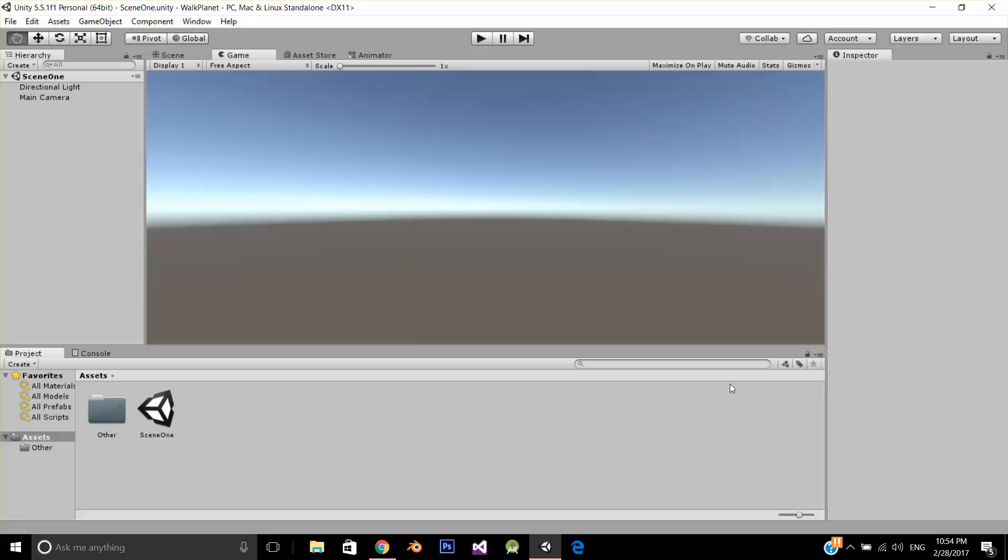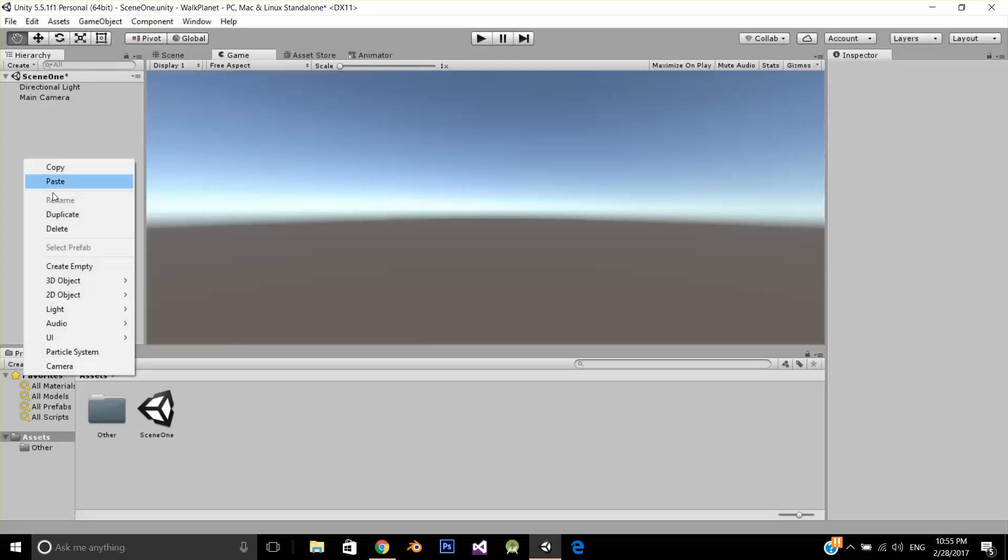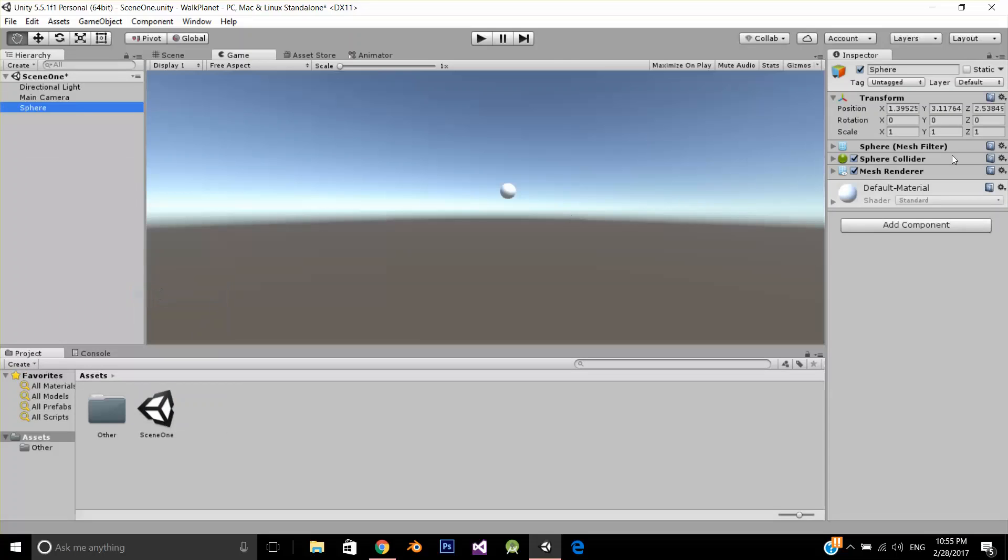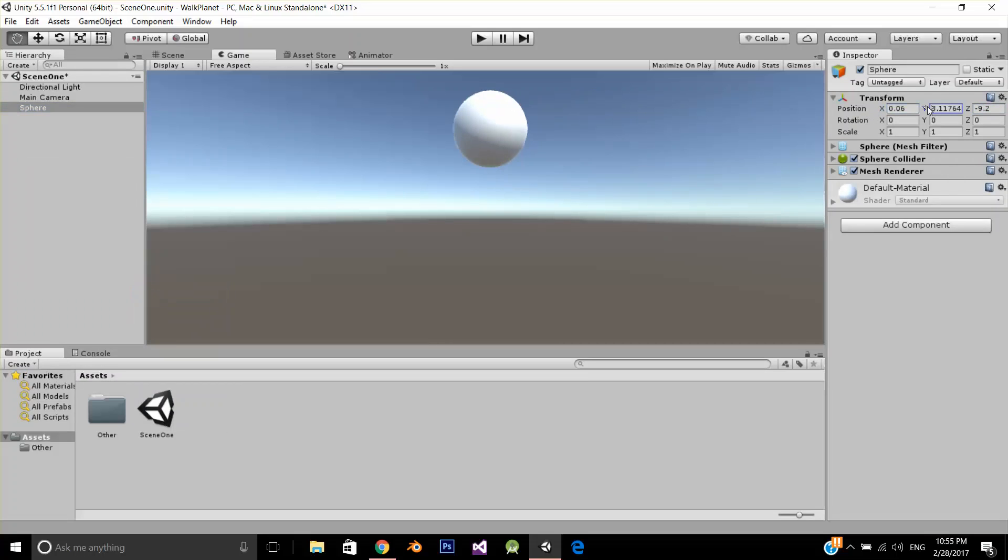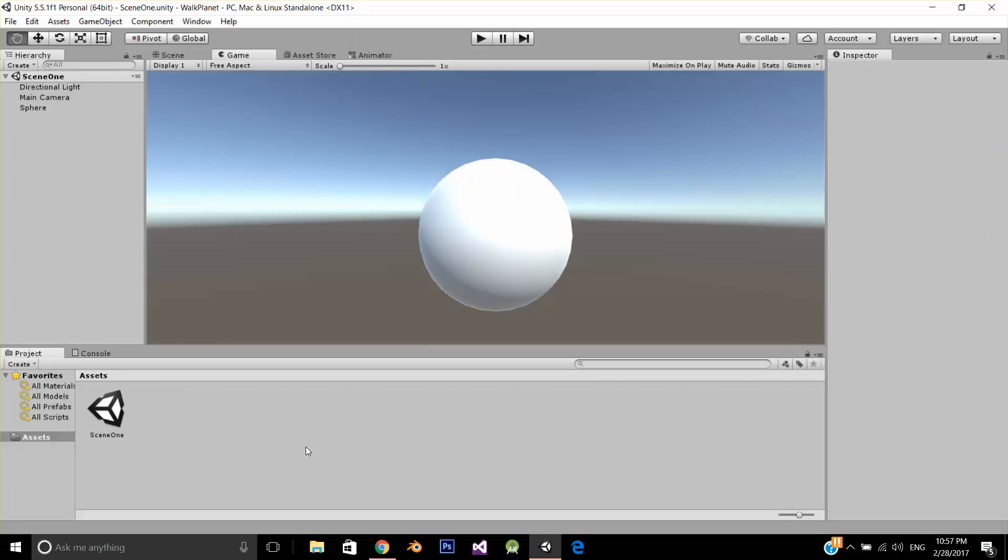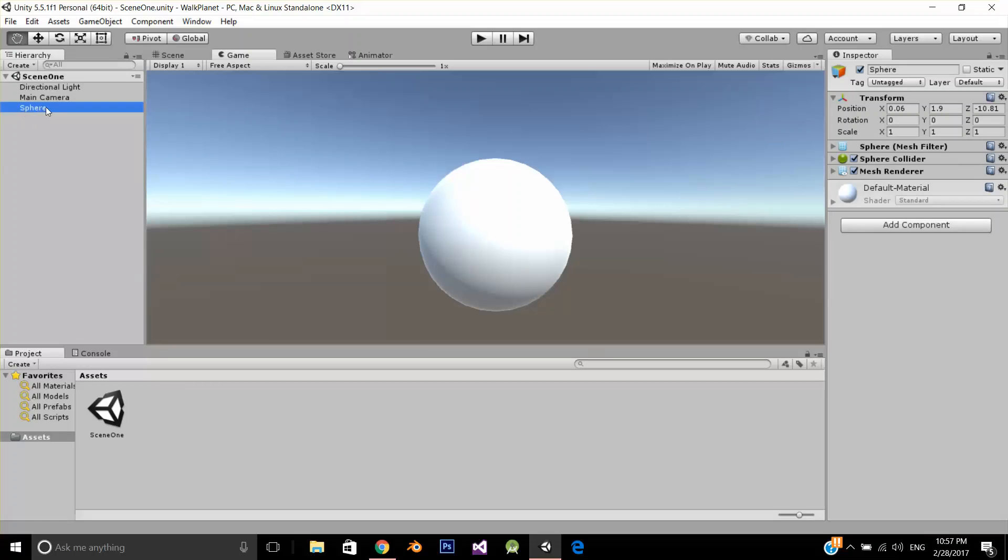So we are going to discuss orbital movement around an object. Let's get started. First, I am going to create a 3D object, sphere, let's make it a little bit closer, like this. I am going to name it planet earth.